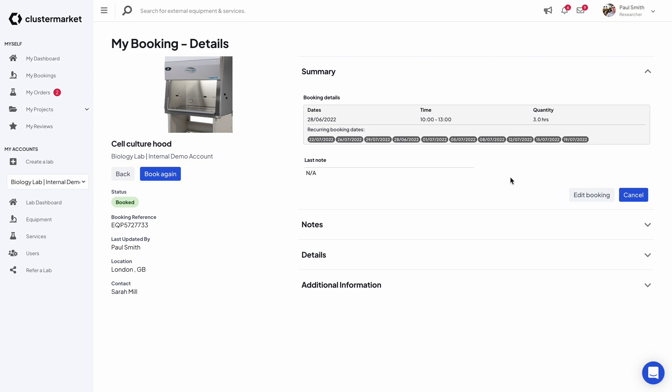So you basically guarantee your place in the cell culture hood for the next five weeks on the specific times you need with just a few clicks. I hope you enjoyed this video. If you have any feedback leave it in the comments. Otherwise enjoy ClusterMarket and enjoy making a lot of recurring bookings. Thank you.